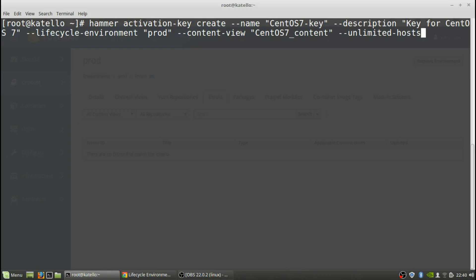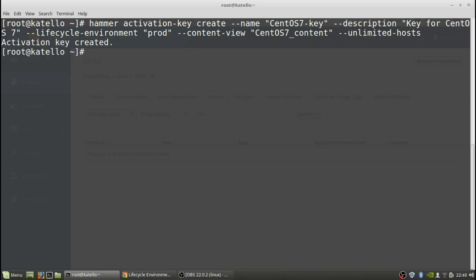Next thing we need to do is create the activation key. We're going to use hammer again. The hammer command for that is hammer activation key create, with the name of the key being CentOS key, description, lifecycle environment is prod, content view, content, and unlimited hosts. The activation key has been created.